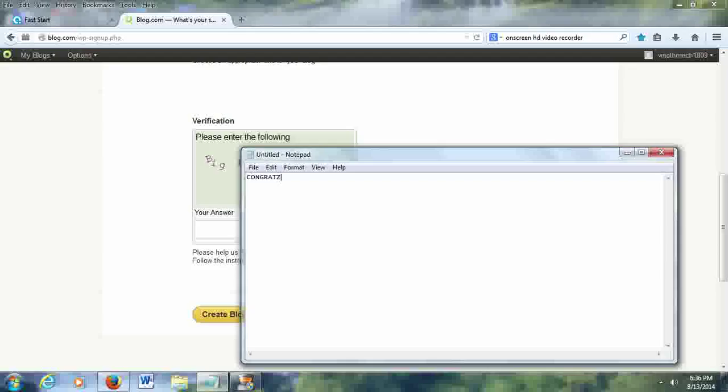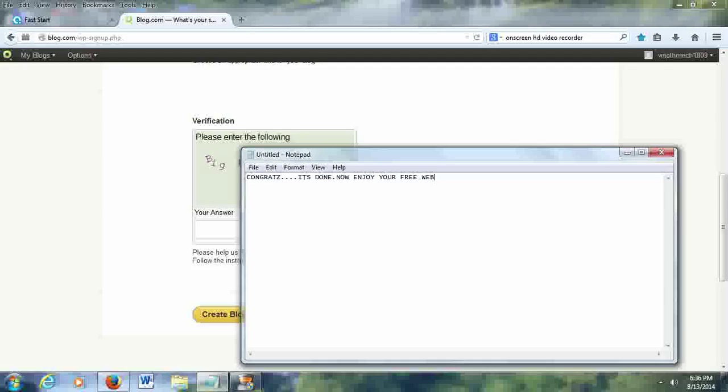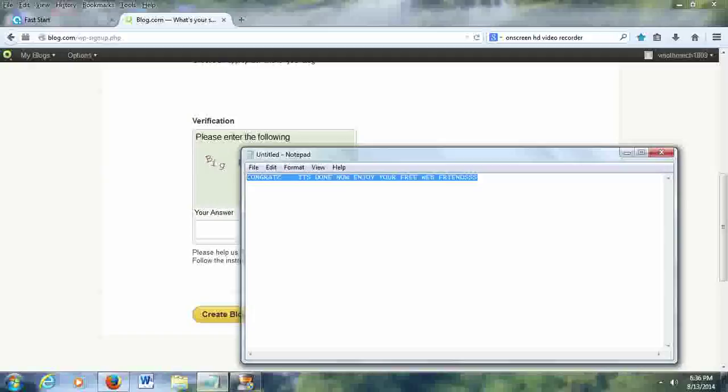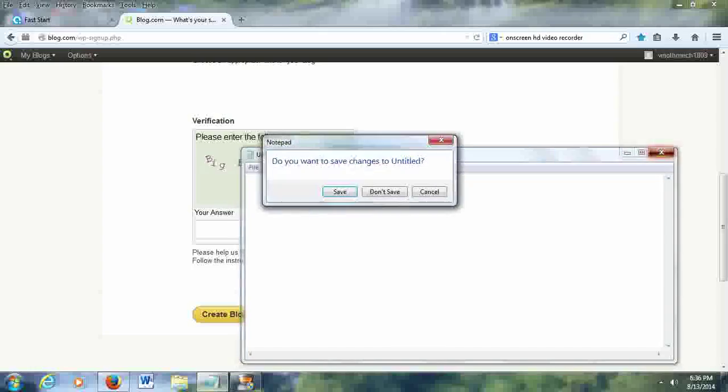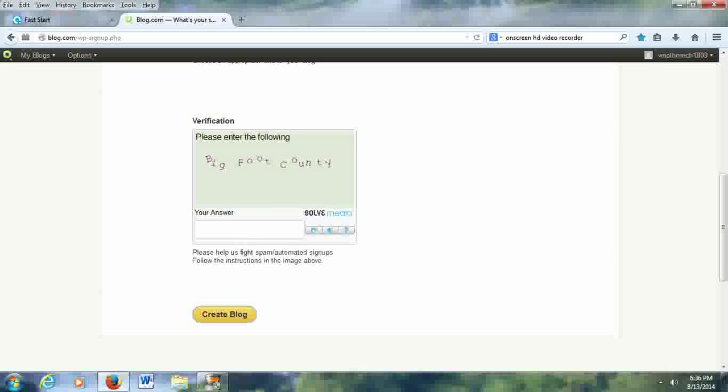Finally, your blog is ready. Now enjoy your blog and make your money, but the thing which drops us here is the blog is valid only for one year. After that, you must have to redo all the process. Thank you friends, don't forget to click the like button. Thank you.